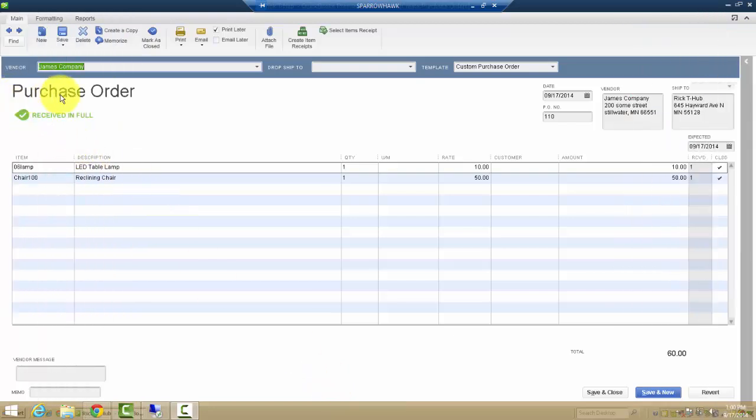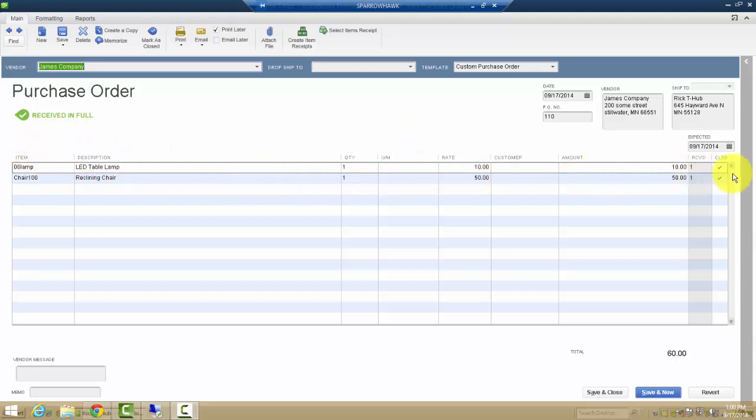Looking at this transaction in QuickBooks, the transaction has been received in full, which has created a receipt in QuickBooks.